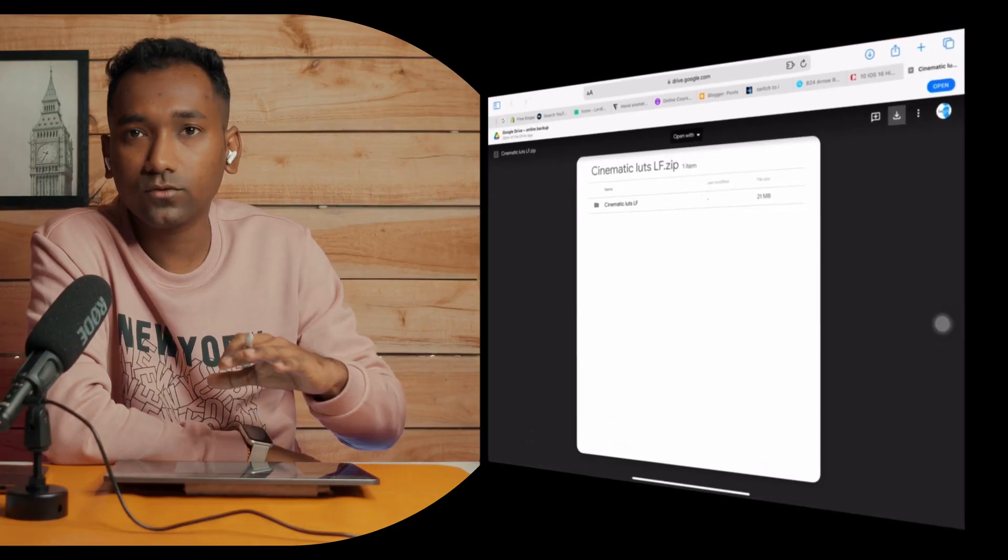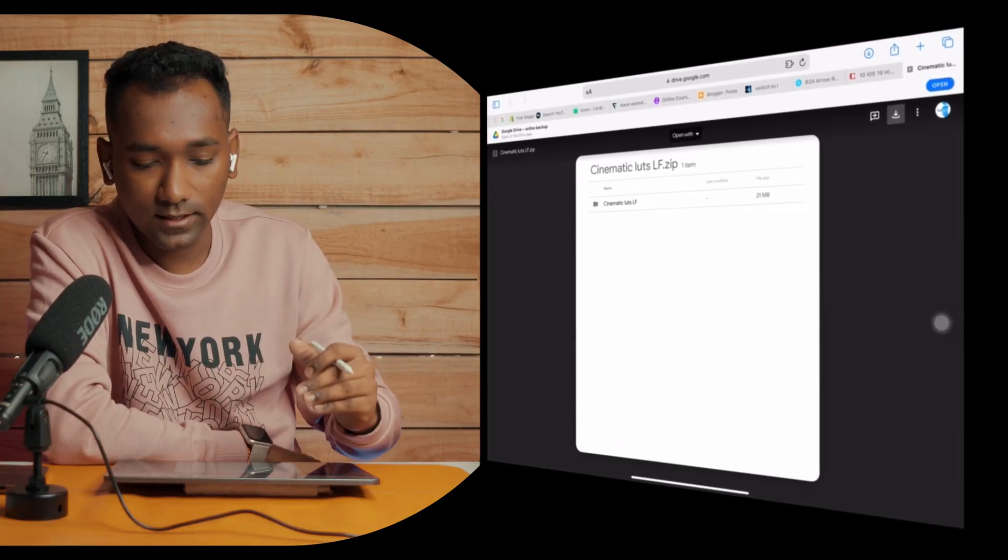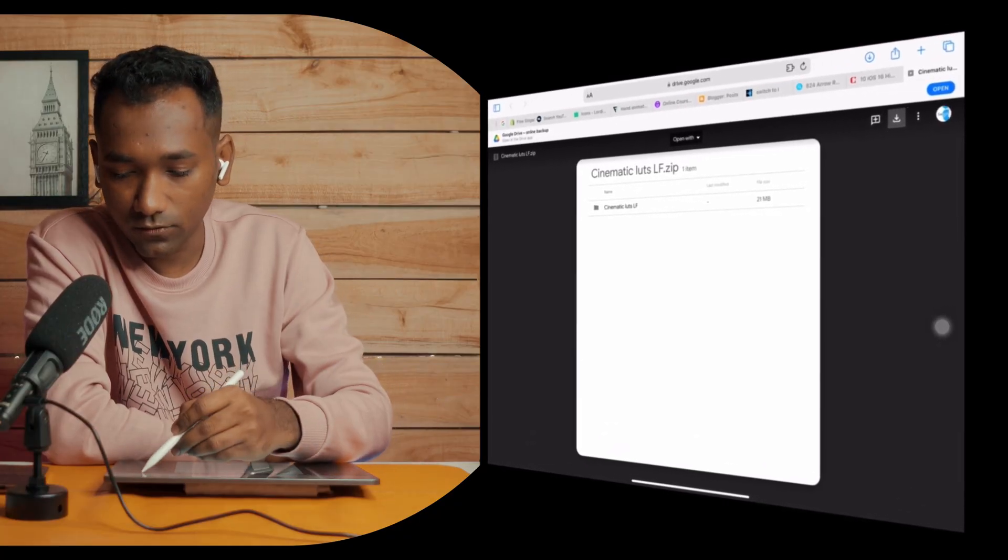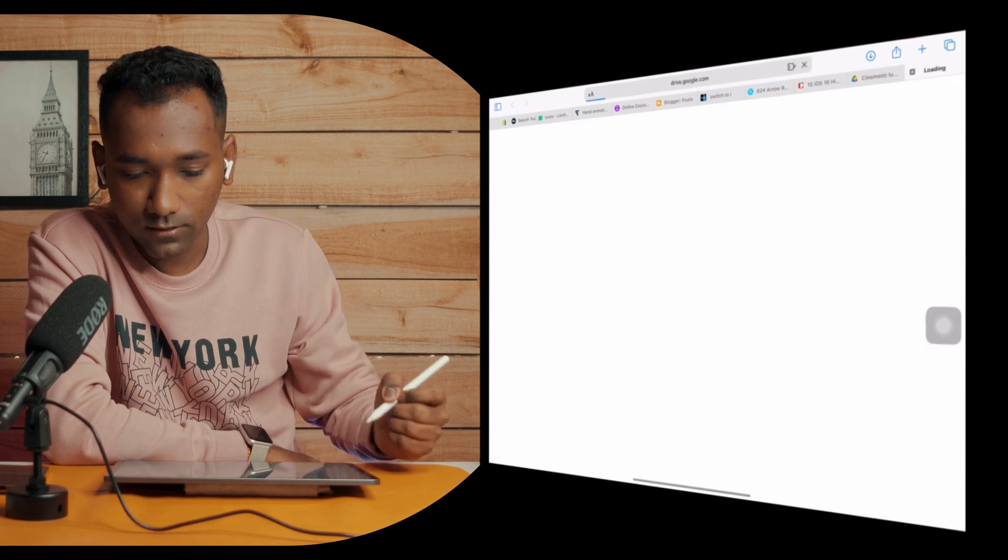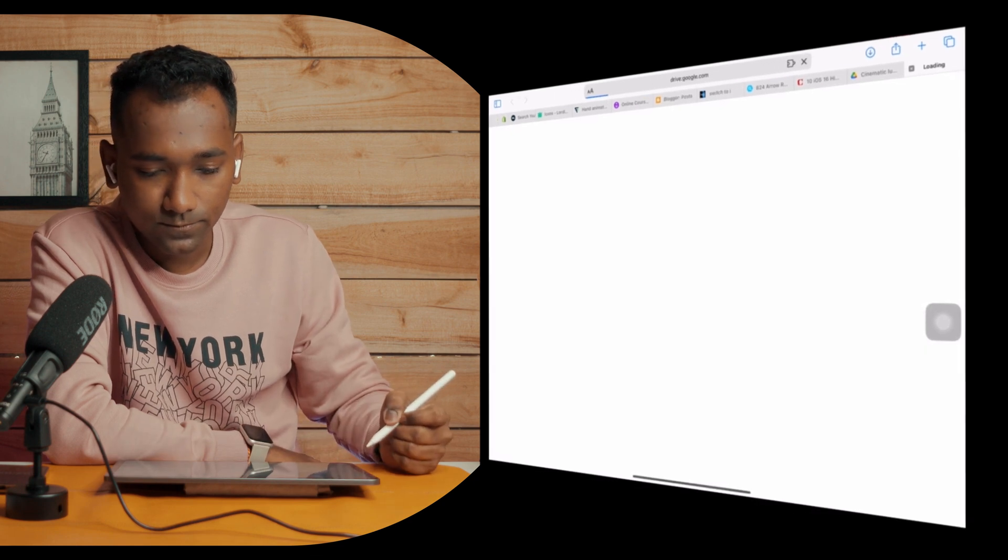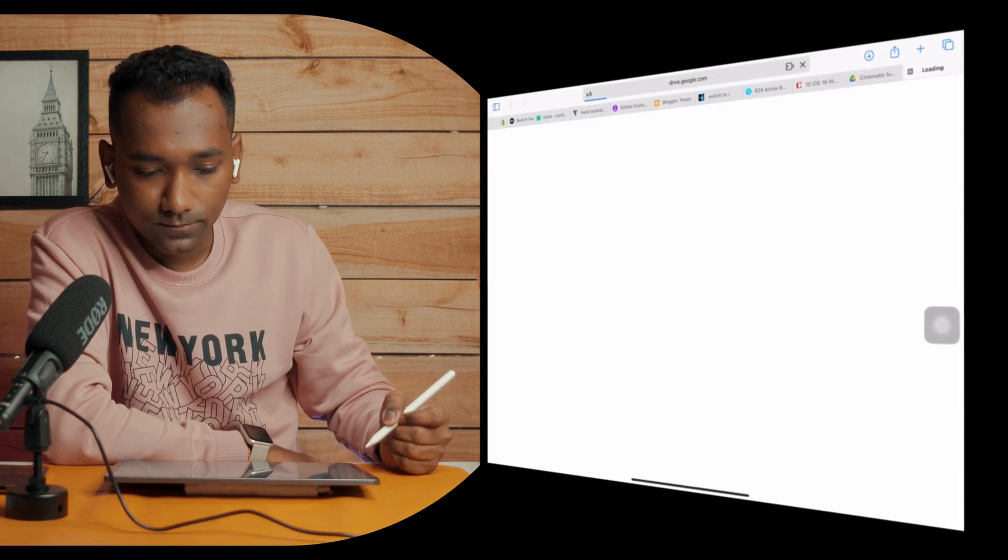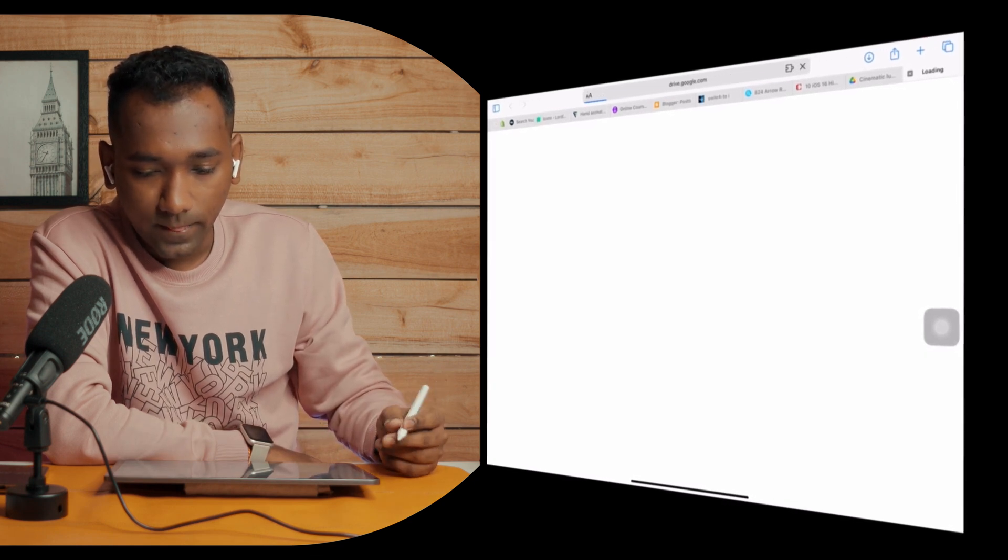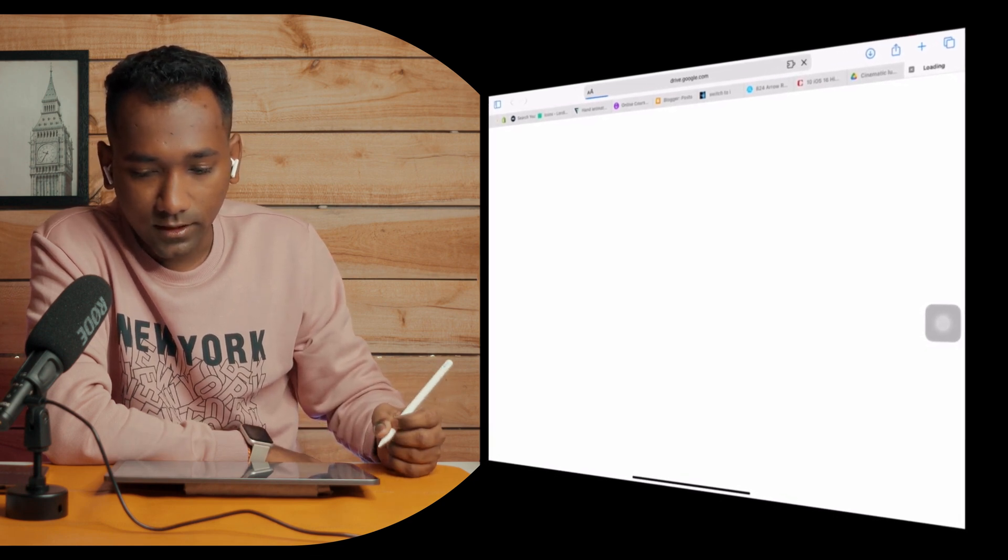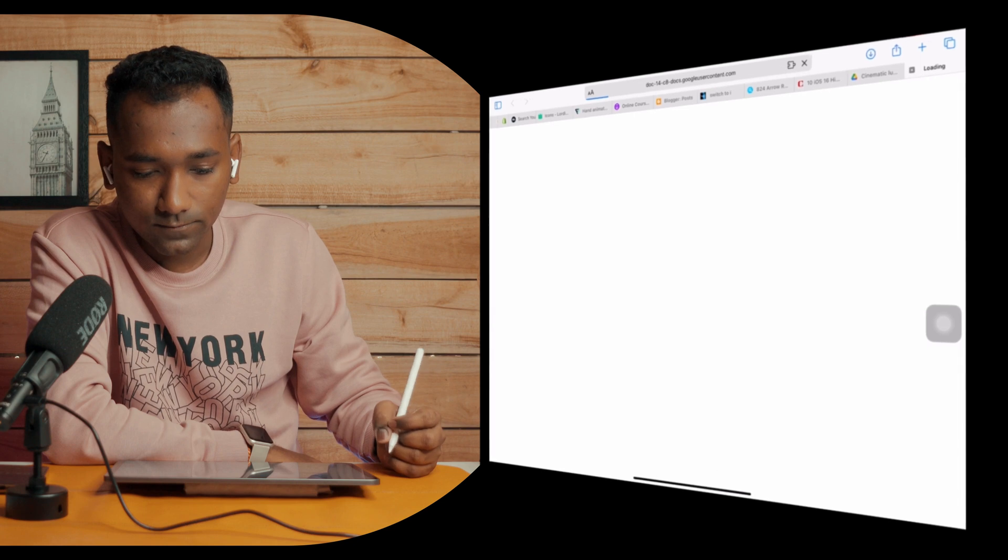Then you can go to description box and you will find my Google Drive link. You can download it from there. So let's start with the downloading process. Go to Safari, tap that link, and tap over here like this.